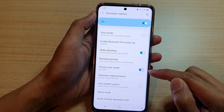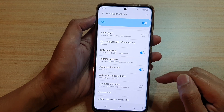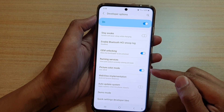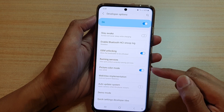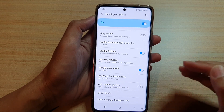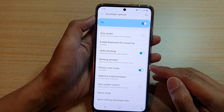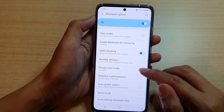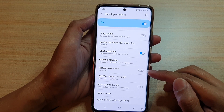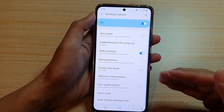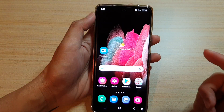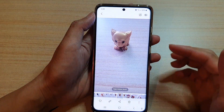If Picture Color Mode is switched on, the phone will display more of a natural color — it is more true to life. If we switch it off, the phone will basically display a more vibrant color on your device.